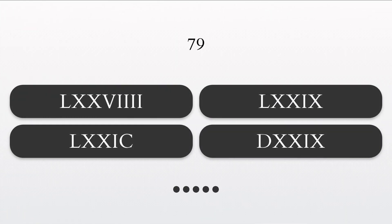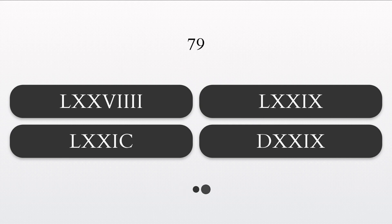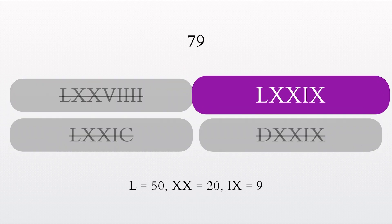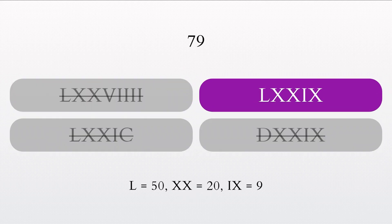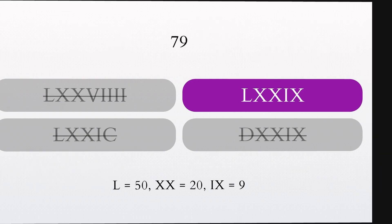How do you write the number 79 in Roman numerals? Well done. The Roman numeral for 79 is LXXIX.